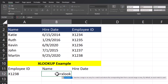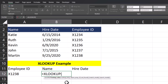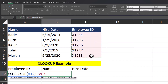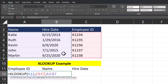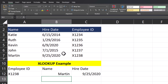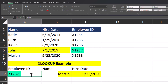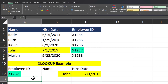I'll begin again by entering the XLOOKUP function. The lookup value will be the same as before, which is employee ID. After a comma, the lookup array will be employee ID again — the column. After a final comma, the return array is going to be both the employee name and hire date columns, so I can click and drag over both of those. I'll close parentheses and click Enter. Now you see both the employee name and hire date are returned based on employee ID, and if I change the employee ID the template is updated.